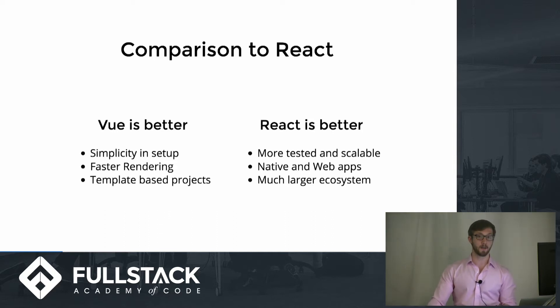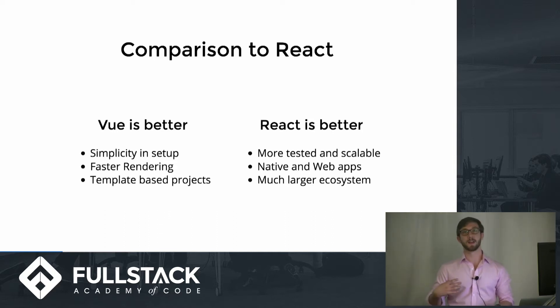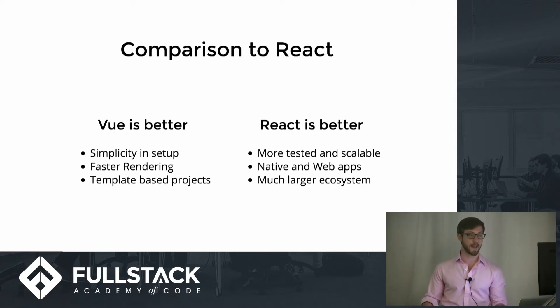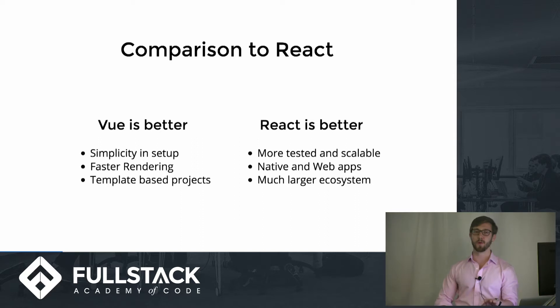React is better in other circumstances, such as it is older and has a much larger ecosystem. So it is more tested and scalable, and there's a ton more third-party apps.